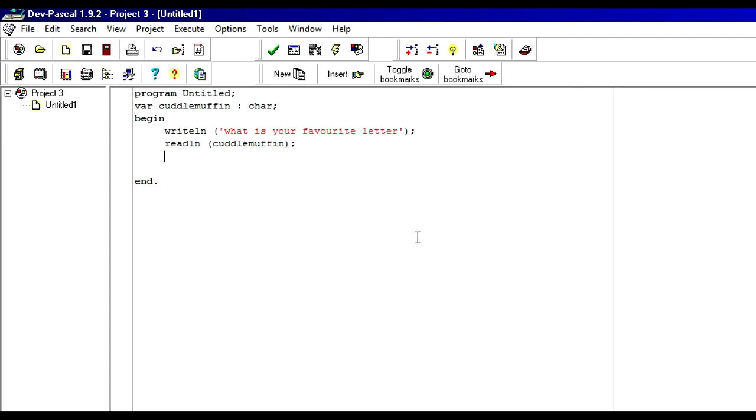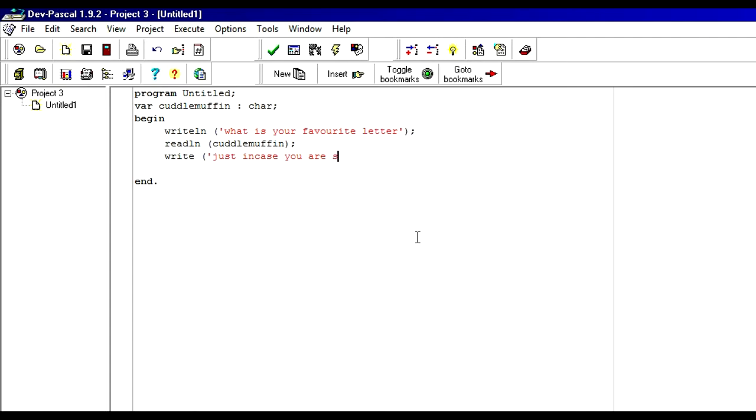And then we can write line again. Just in case they didn't know what their favorite letter was. They might have forgotten by the time that they press enter. They might have thought oh damn, what did I put. So we're going to tell them. Just in case you are stupid. This is your favorite letter.